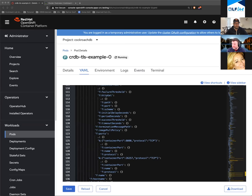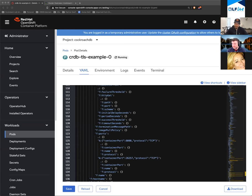I hope that answers the question. One more: is the operator the preferred method of installing and running CockroachDB, versus using the Helm chart? We can use either.